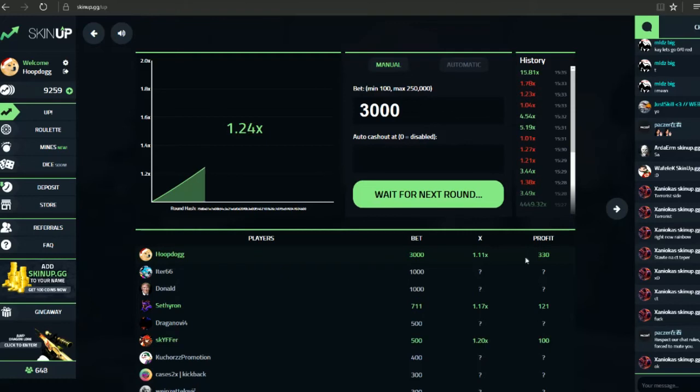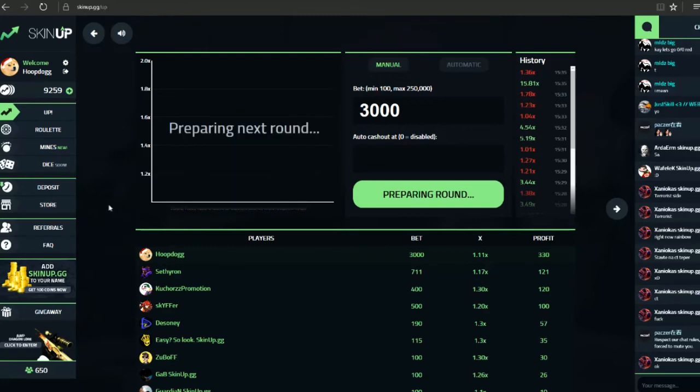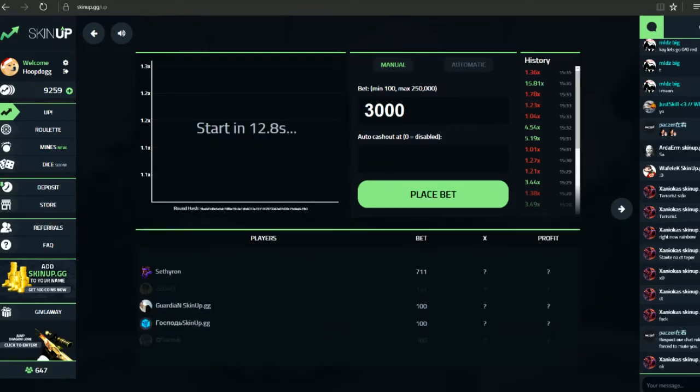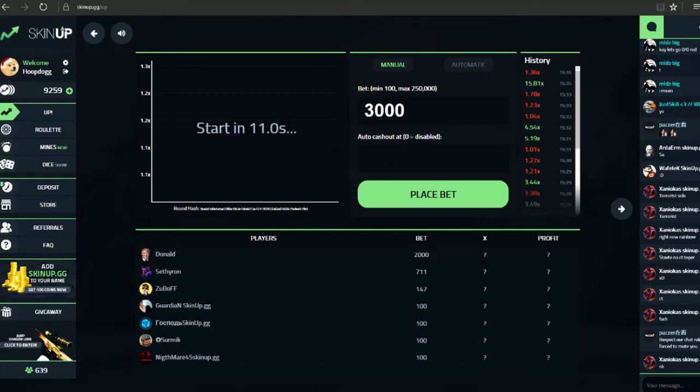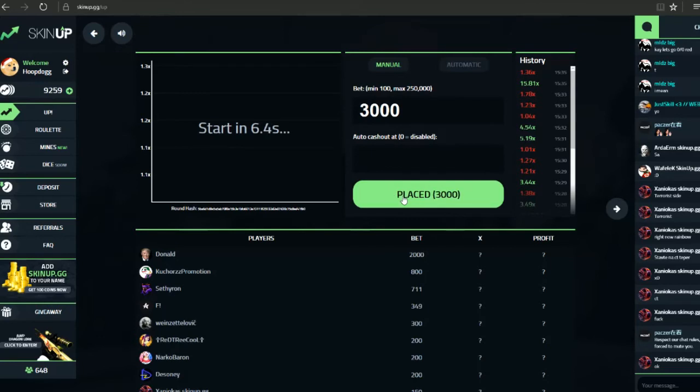Alright, so we've got three hundred thirty profit, so we're back up to nine thousand two hundred fifty nine. Not doing too badly. Do we, yeah we'll keep it as that for now.